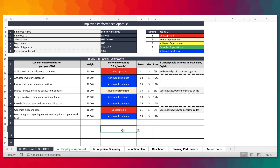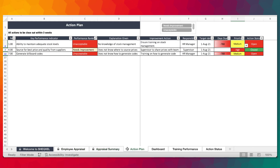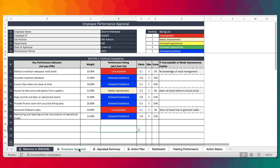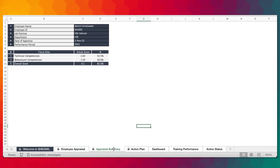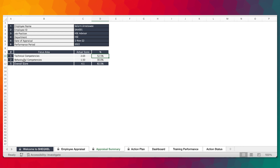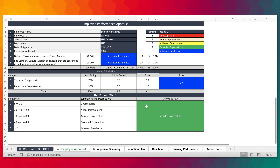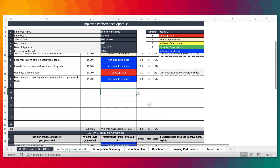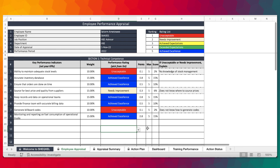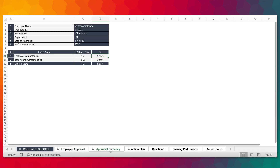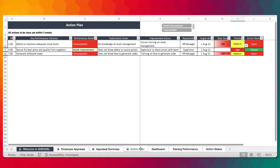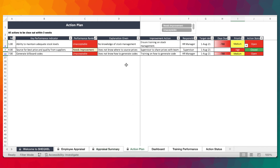All the summary of scores will be translated here and this is what we use to create the dashboard. Technical competency scores 52%, behavioral competence 30%, and the total score is 82% — exactly what we have here. Any needs improvement or unacceptable ratings will get transferred automatically onto the sheet for corrective action. The explanation given for unacceptable and needs improvement will automatically populate.